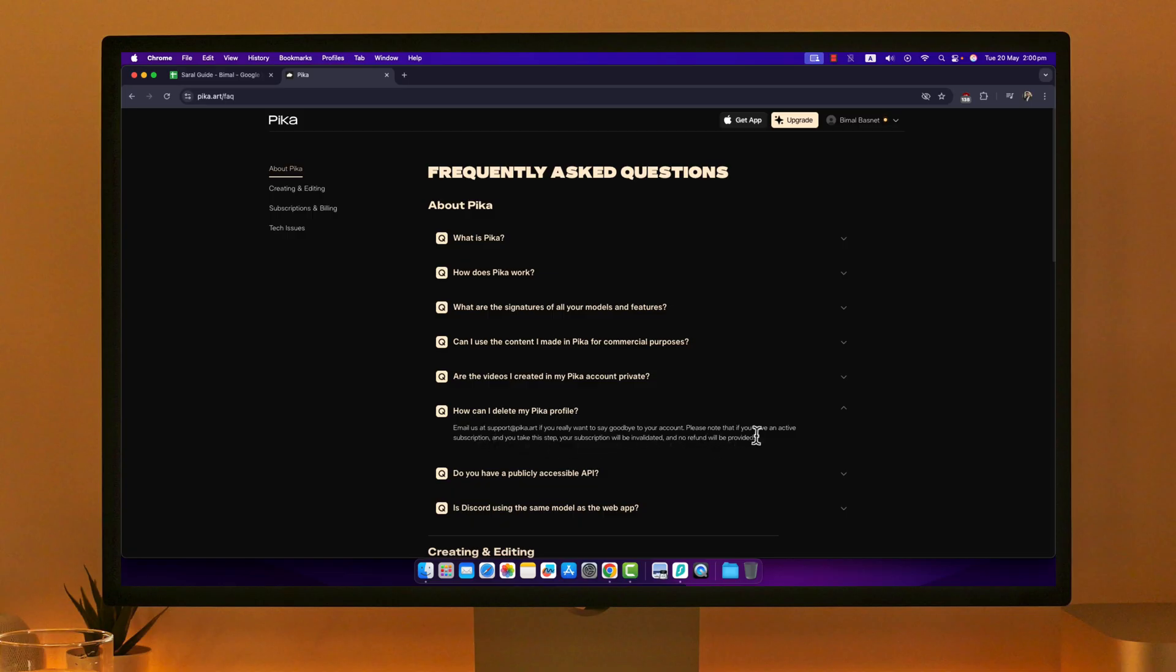Also note that if you have an active subscription and try to delete your account, your subscription will be invalidated and no refund will be provided. So the first thing you want to make sure is to cancel your subscription.